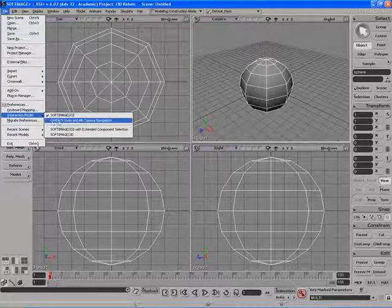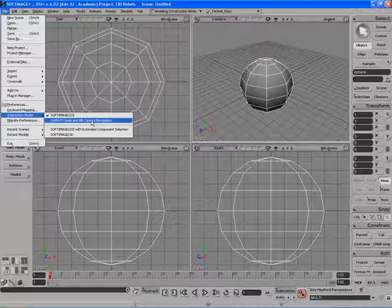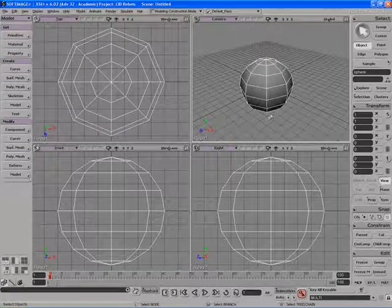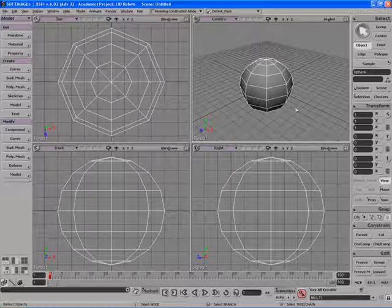So let's switch over to QWERTY tools and old camera navigation. Once we do that, XSI is now using the keyboard layout of Maya.